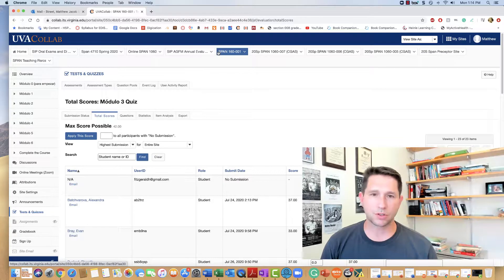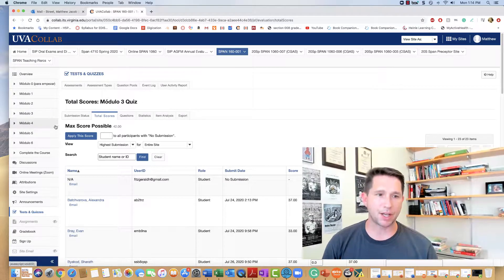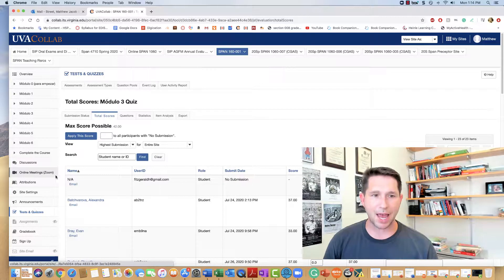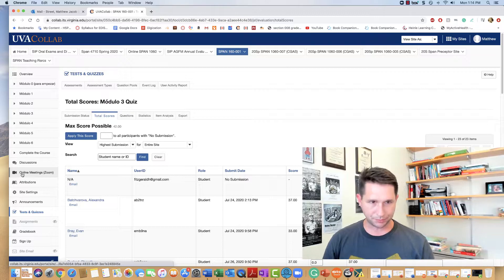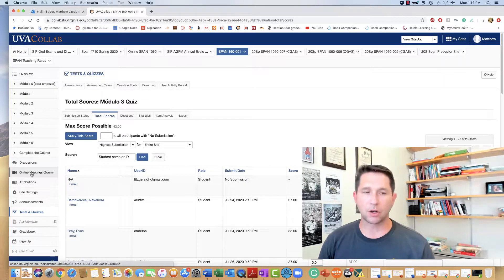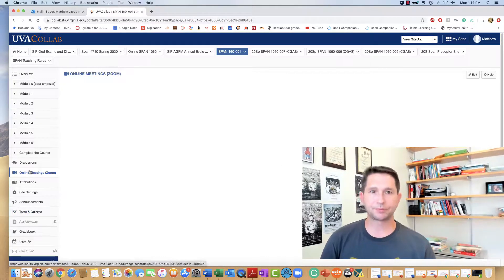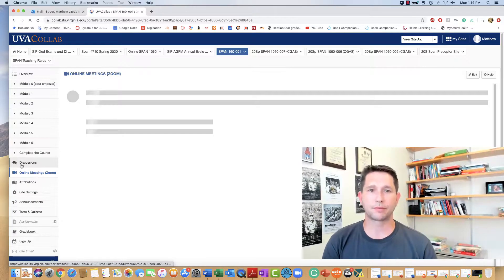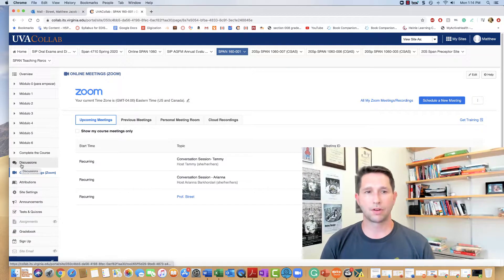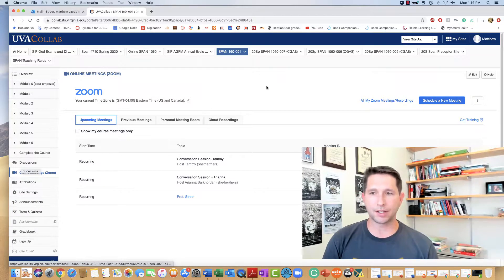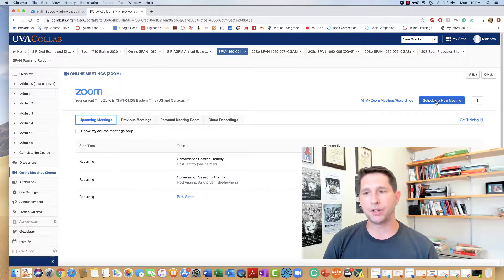So you choose a CoLab page that you have online meetings added to, so I would select online meetings. Here in the top right you have schedule a new meeting.